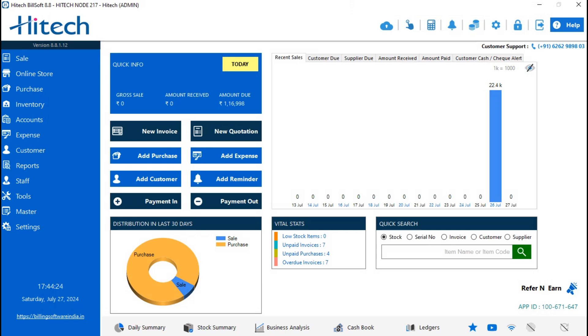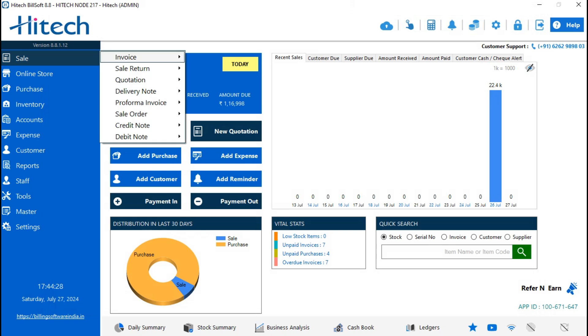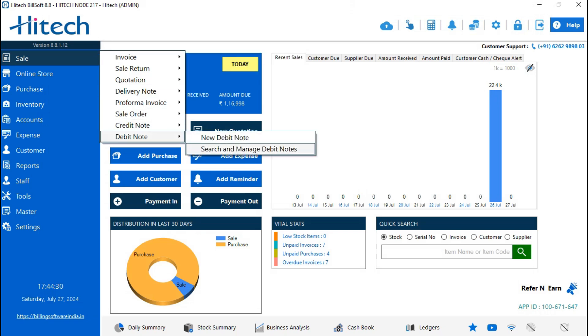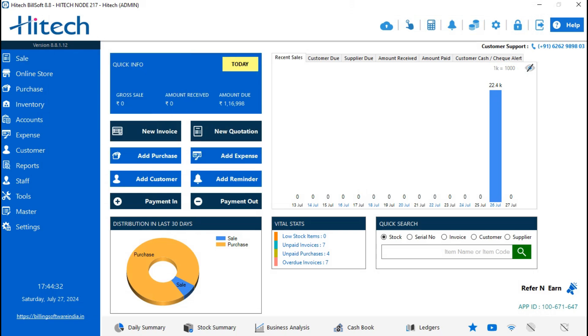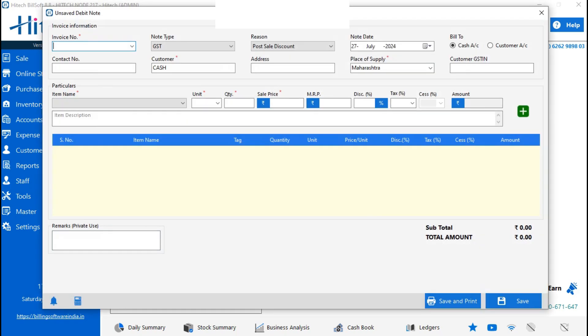To make a debit note, go on Sale, then Debit Note, and New Debit Note. Here also, you need to select the invoice number.